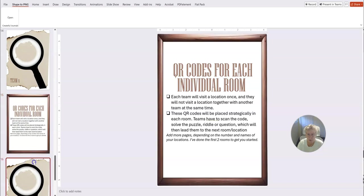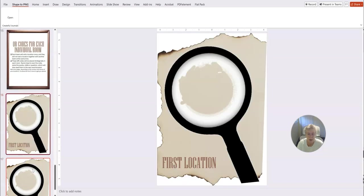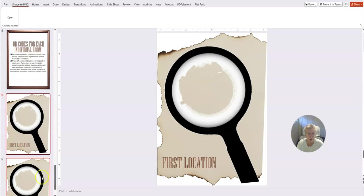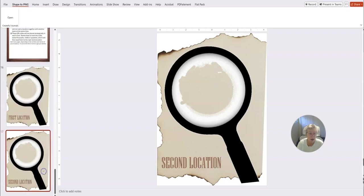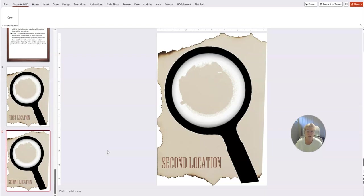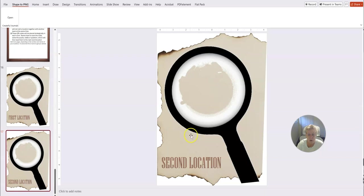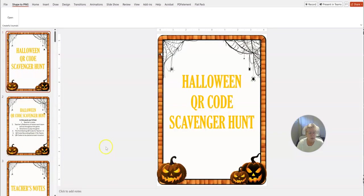And then you can add more pages. We've just done the first two rooms to get you started, so then you would add the extras in yourself. So this would be the first location depending on where you wanted to start the hunt, and then this would be the second location. So if you have five or six locations, you just duplicate this page, name it third, fourth, fifth location, and then you've got your game to go.